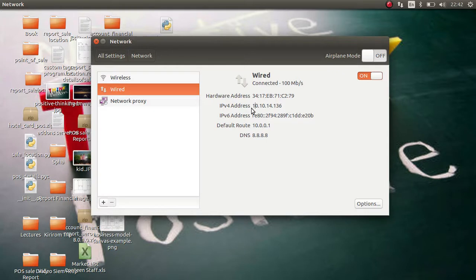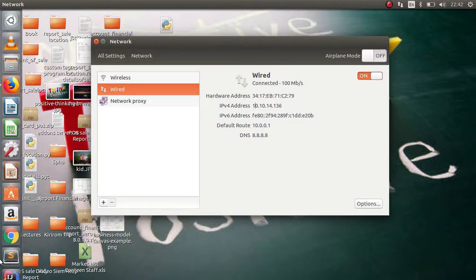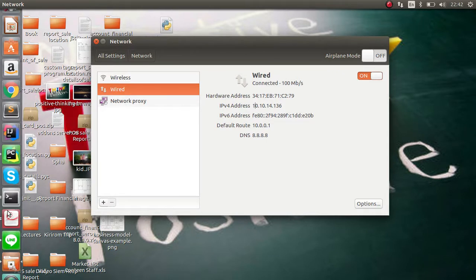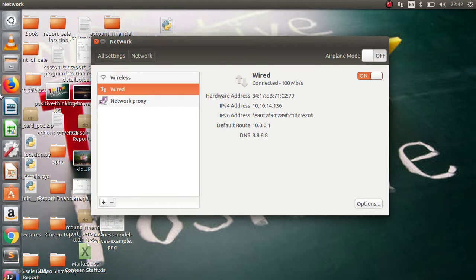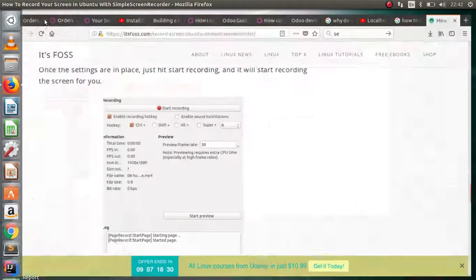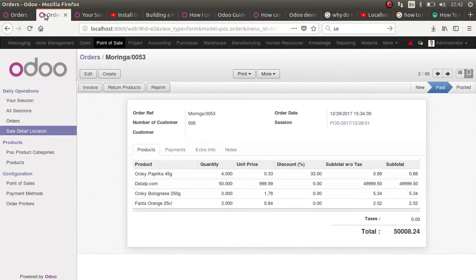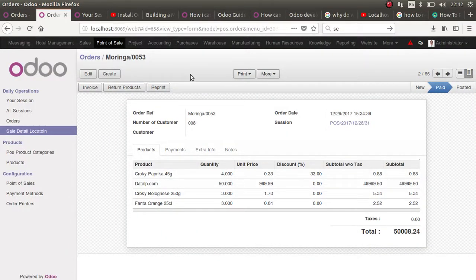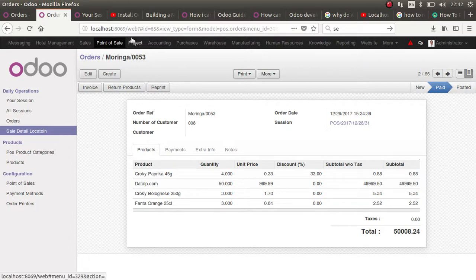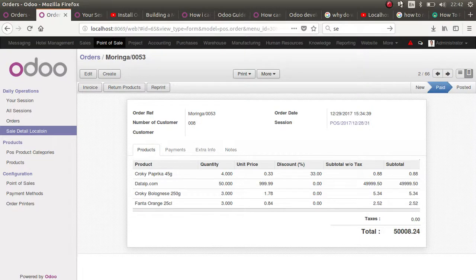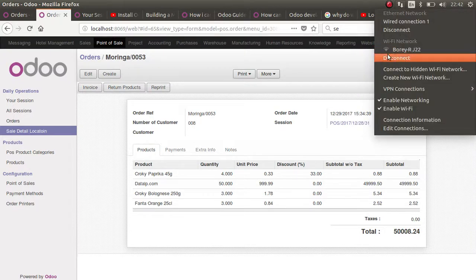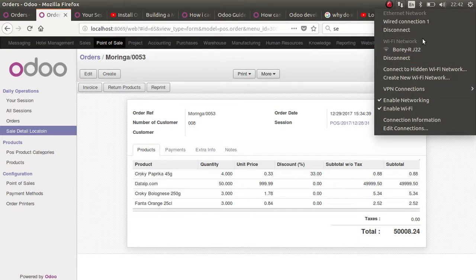Hello everyone, today I'm going to show you how to access the localhost of Ubuntu. As you can see, I have a local server on Ubuntu and I want everyone who connects to the same Wi-Fi to be able to access my localhost.